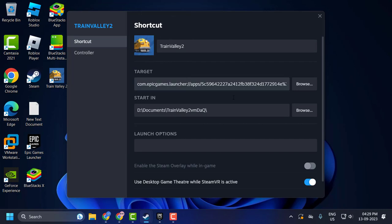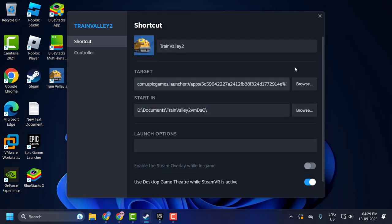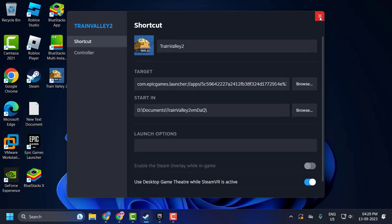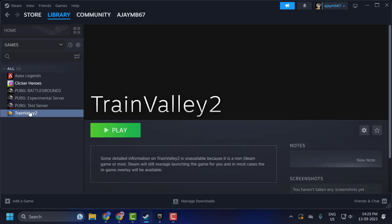The icon will be changed. Now close out of here. The Epic Games Launcher game is now added to Steam.